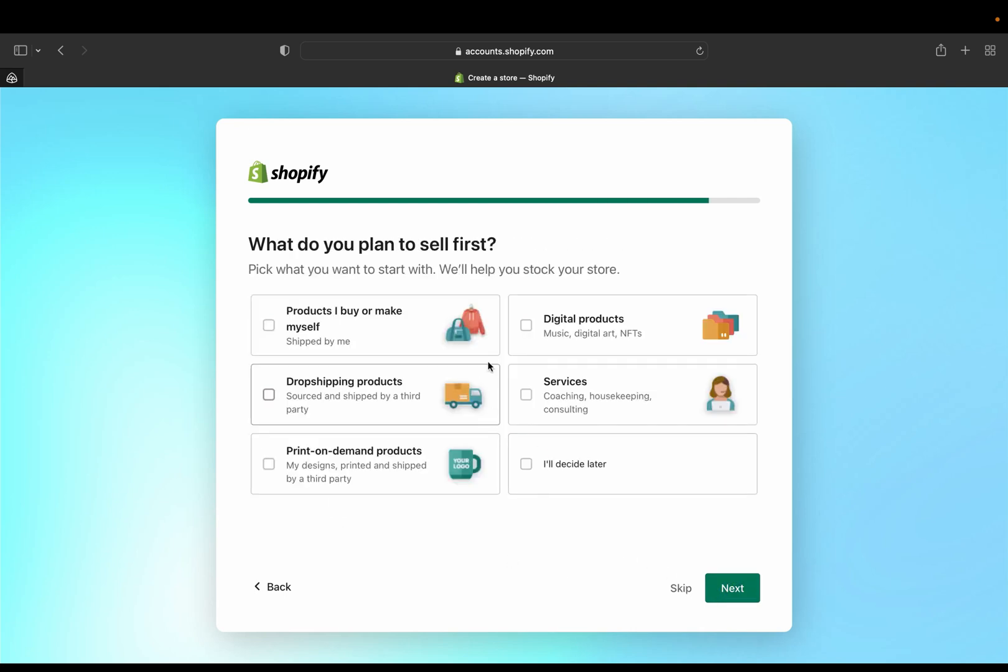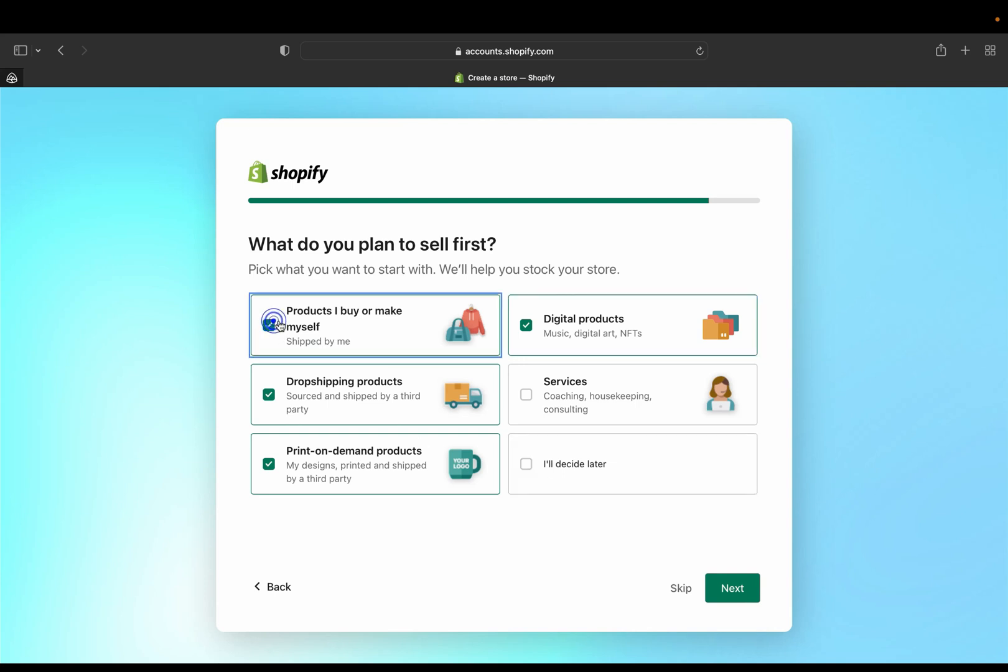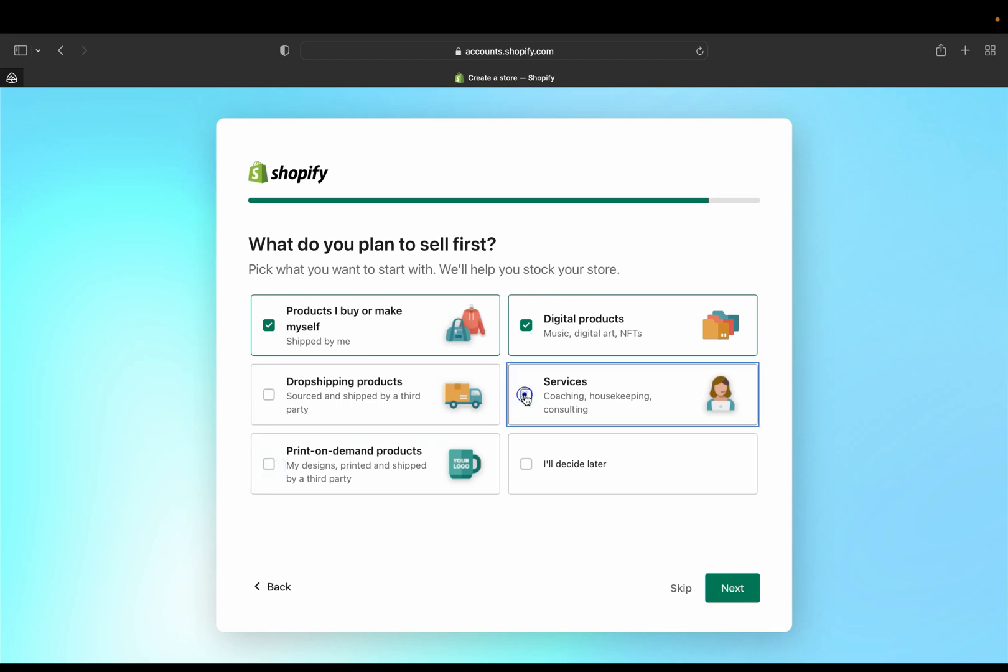What do you plan to sell first? So if you want to sell the product you bought or make for yourself you can select it, or drop shipping products, print on demand products, or digital product, or even like different services like coaching, housekeeping. Or if you want to decide later you can select that as well. So for now I'm just going to put product I buy on myself. So I'm just going to do that. Maybe yeah, I'm just going to select those. But you can skip this if you don't want to, but I'm just going to do that for now.